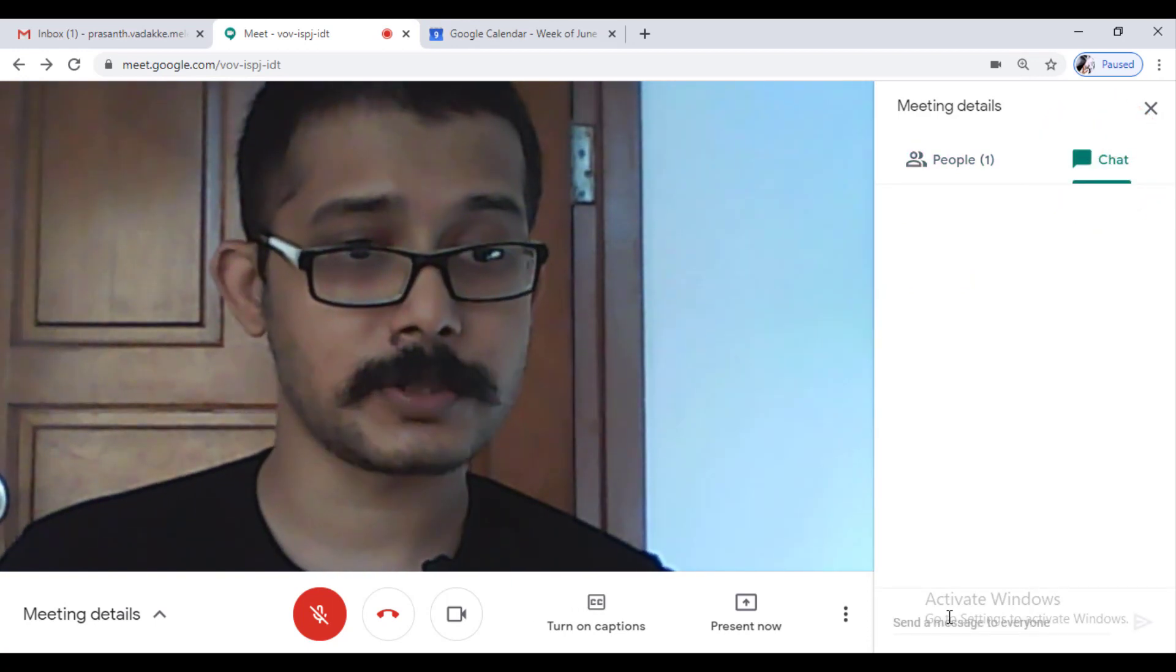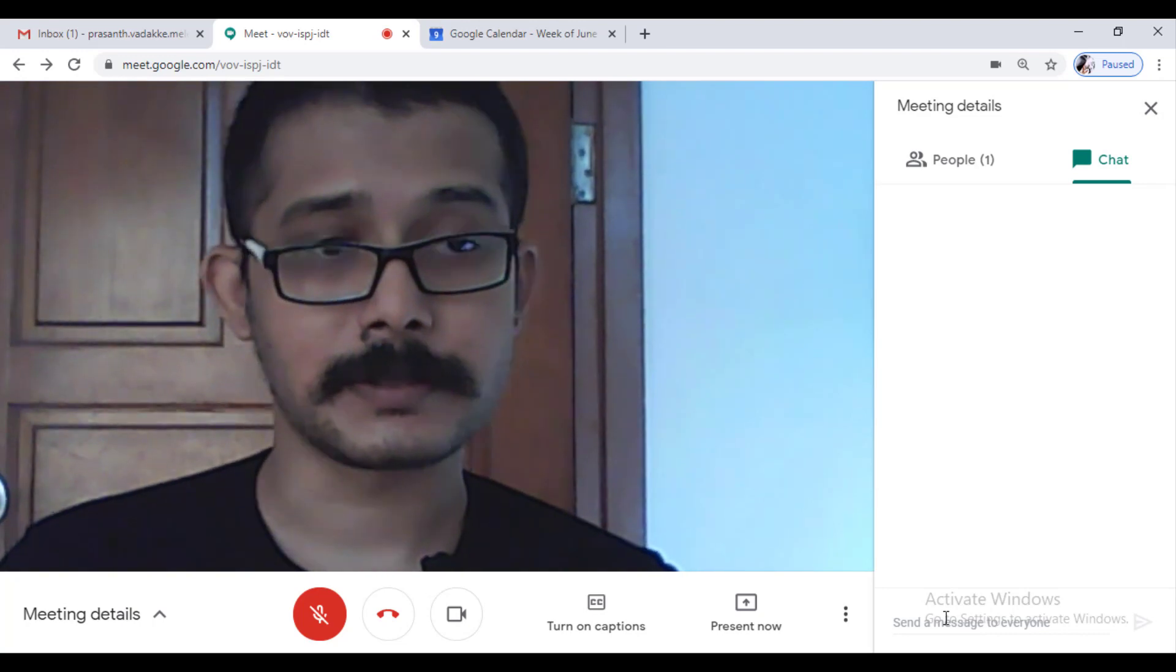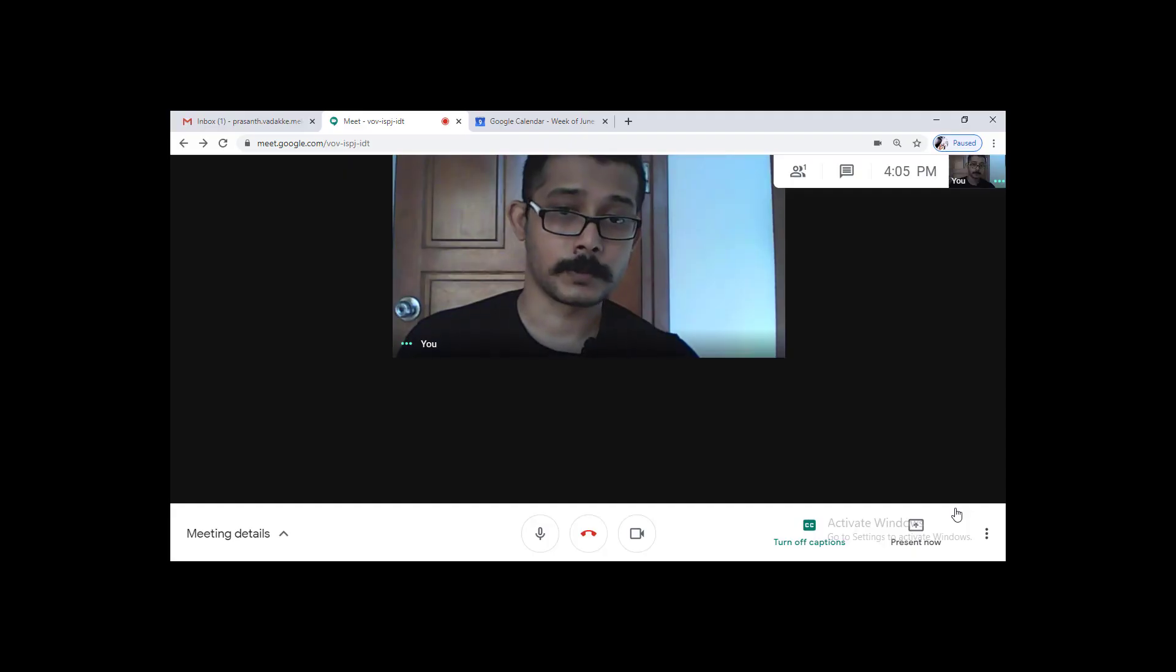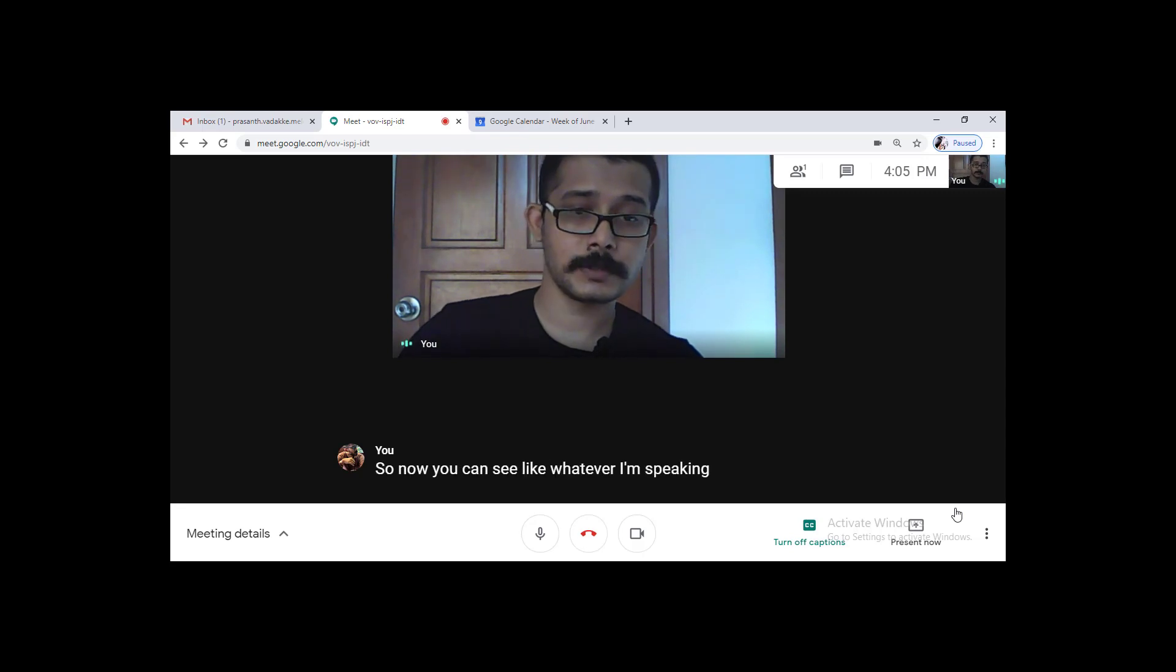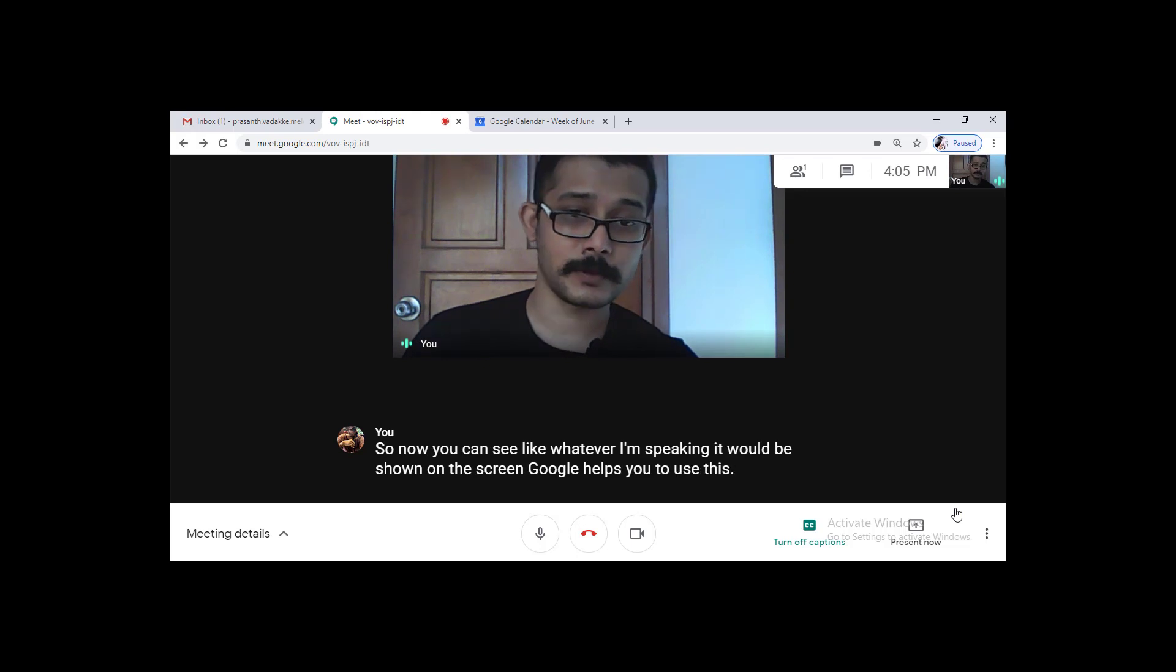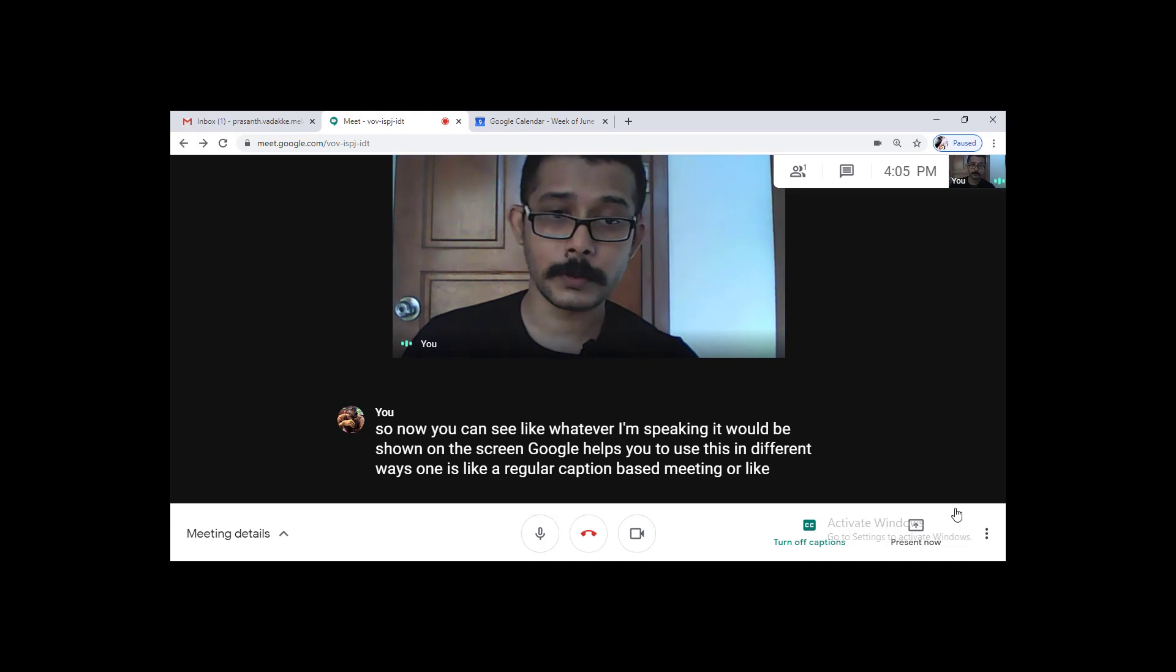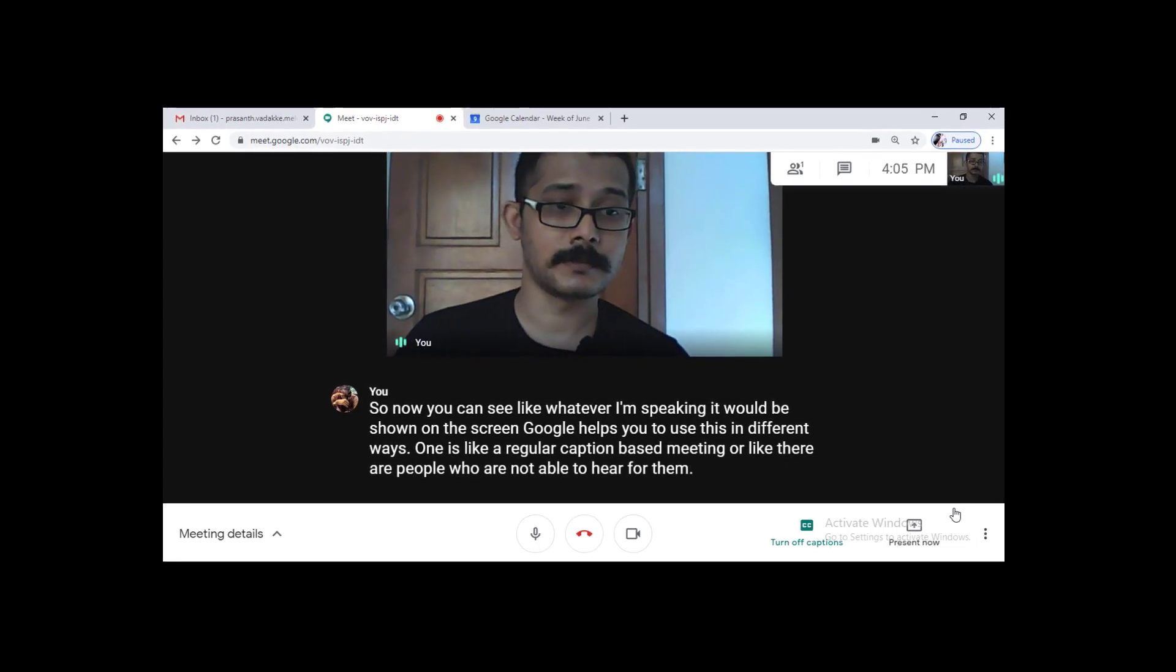There is some other really cool features here. One of them is the caption. So now you can see like whatever I'm speaking it will be shown on the screen. Google helps you to use this in different ways. One is like a regular caption based meeting or like there are people who are not able to hear. For them this will be really helpful.